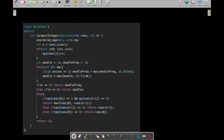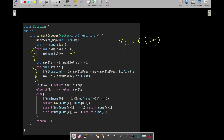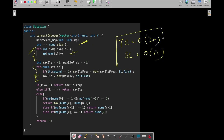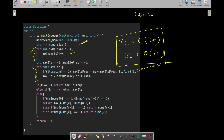As for time and space complexity: since we do a single iteration over nums to build the frequency map, and then one more iteration over the map, the time complexity is O(n). The space complexity is also O(n) since we use the map to store the frequency of all elements. That was all for this question — I hope you got it. If you still have any doubts, post in the comment section and I will try to answer. Bye, see you in the next video.